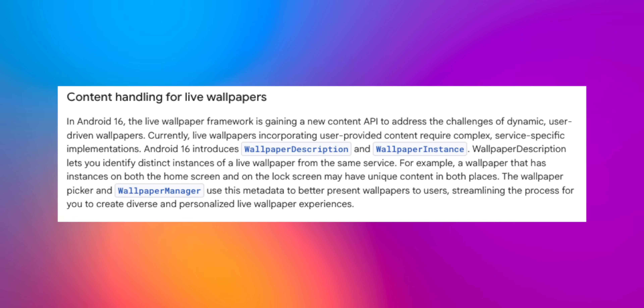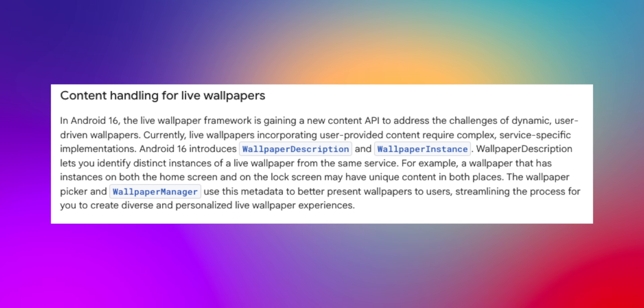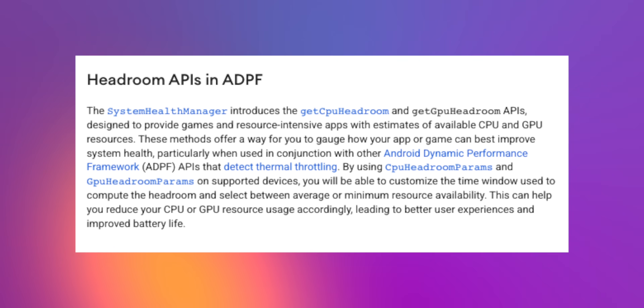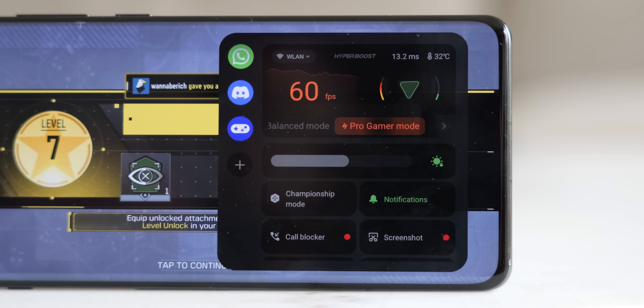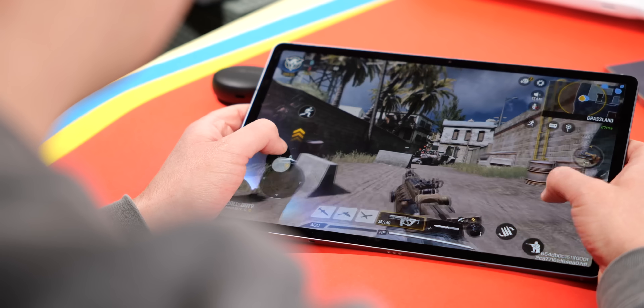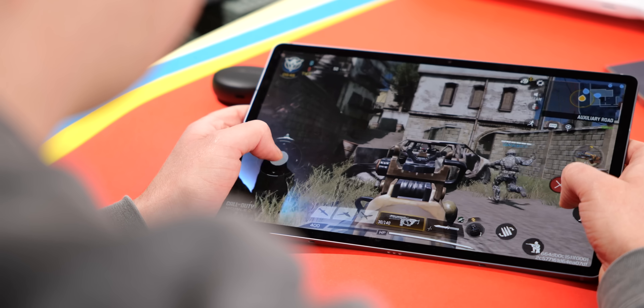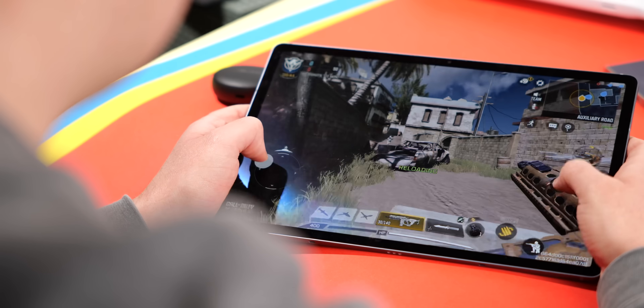Google also announced a new live wallpaper framework with a new content API that on a basic level should make them more seamless to the end user. And finally, the last developer-focused change was a new resource estimation metric that is now available for games and high-performance apps. This is designed to better communicate the available GPU and CPU resources, which in turn should hopefully improve performance and battery life to some degree. This should be more impactful especially these days as smartphone chips have become even more efficient, so I'm excited to see how this plays out. A lot of updates that give developers better tools to maximize their applications.